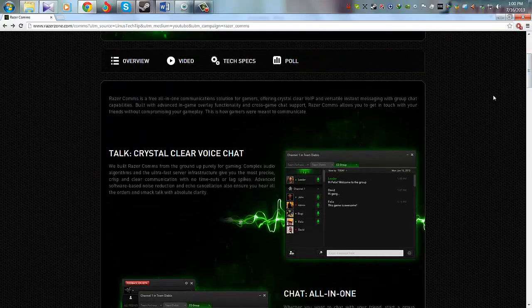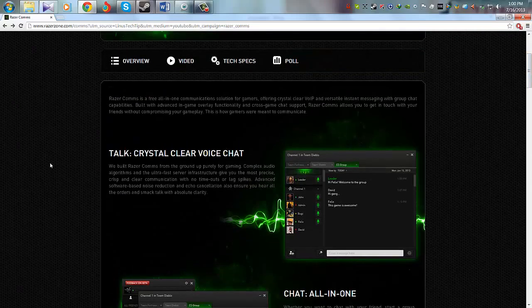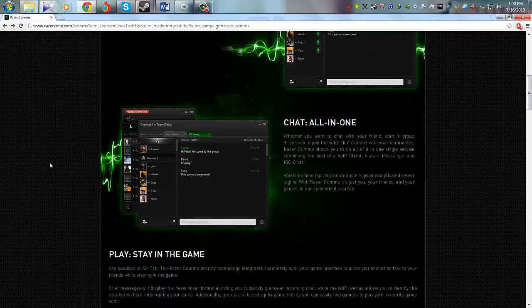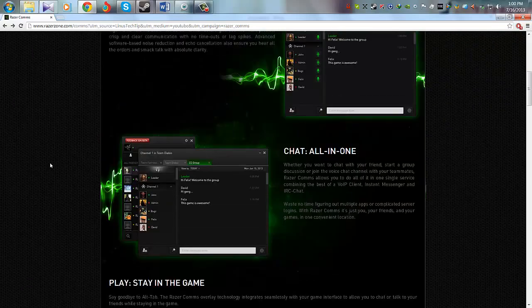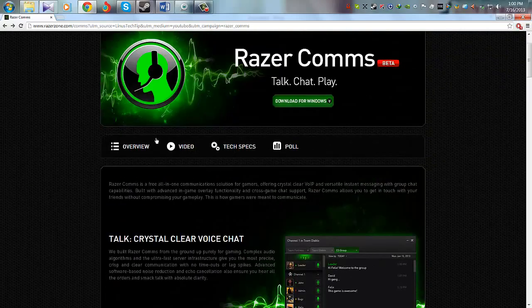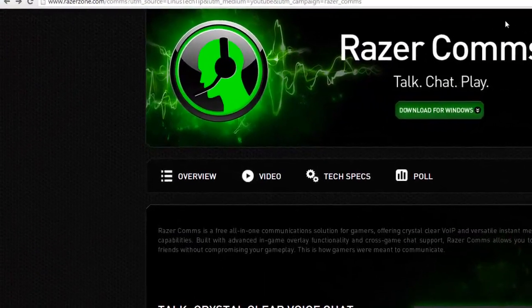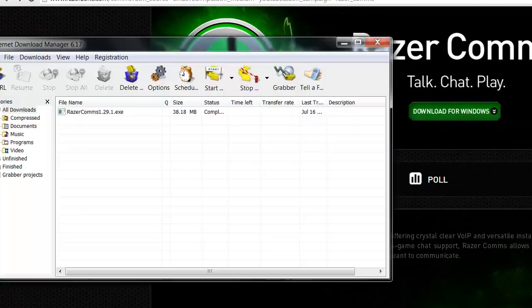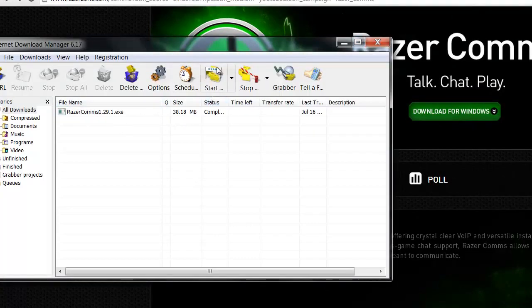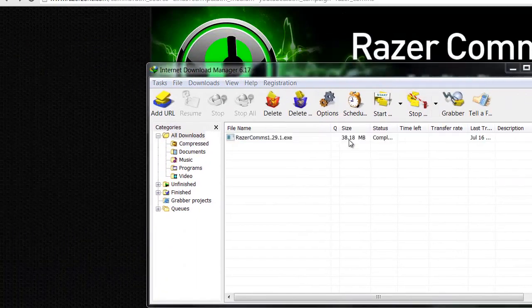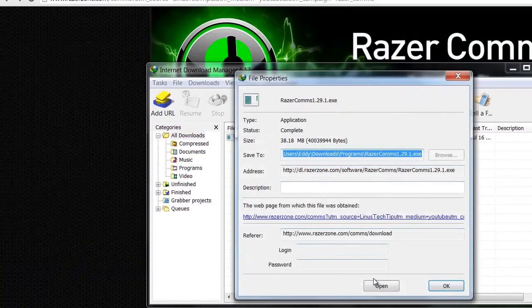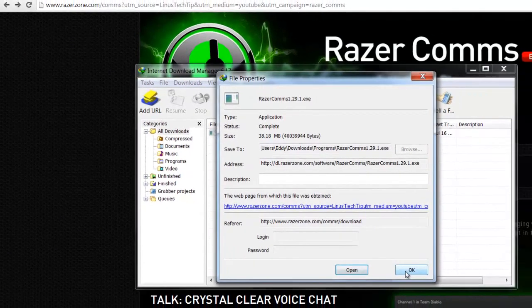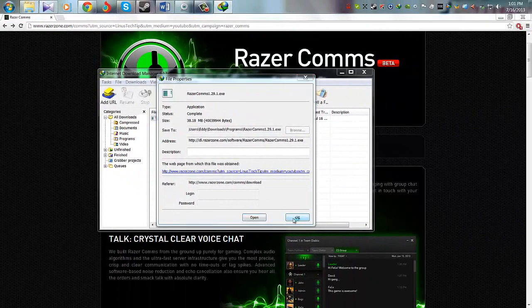So let's download this software from here. We have already downloaded it, here you can see Razer Comms.exe. So we'll simply install now. You can download and follow our steps.